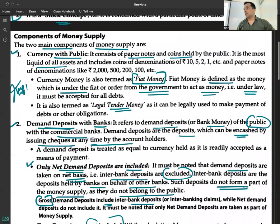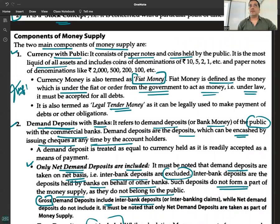To be clear, these are not the measures of money supply — these are the components of money supply. A common exam question is: what are the components of money supply, or define money supply.